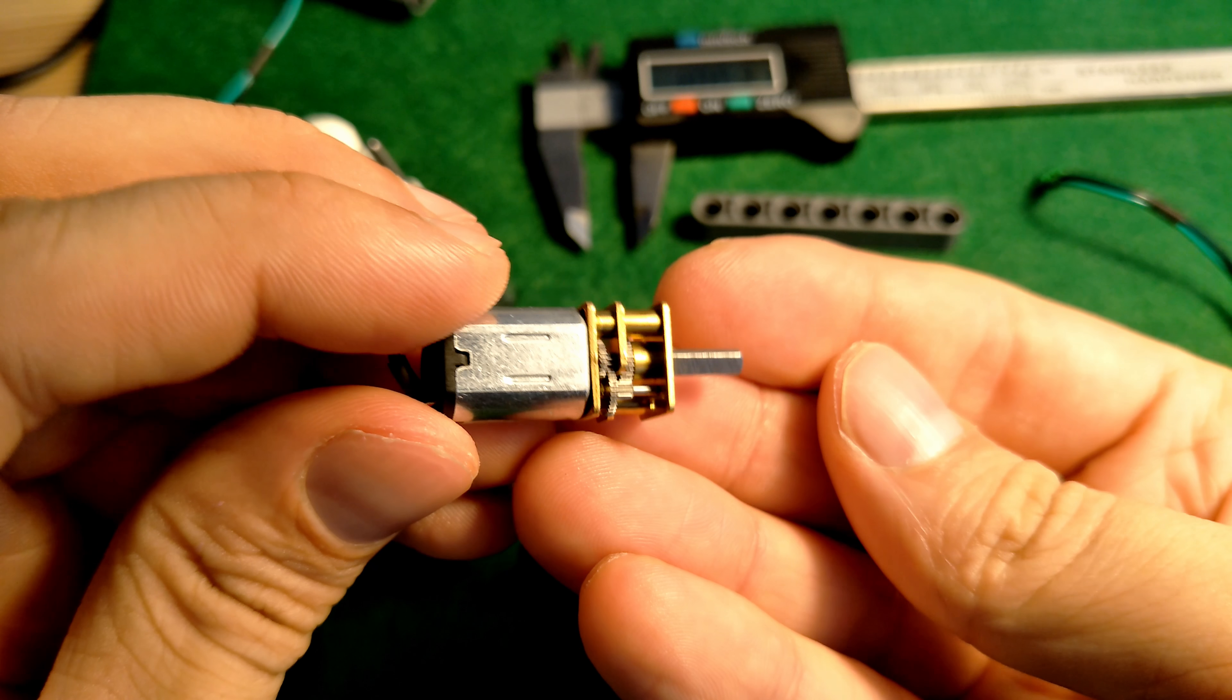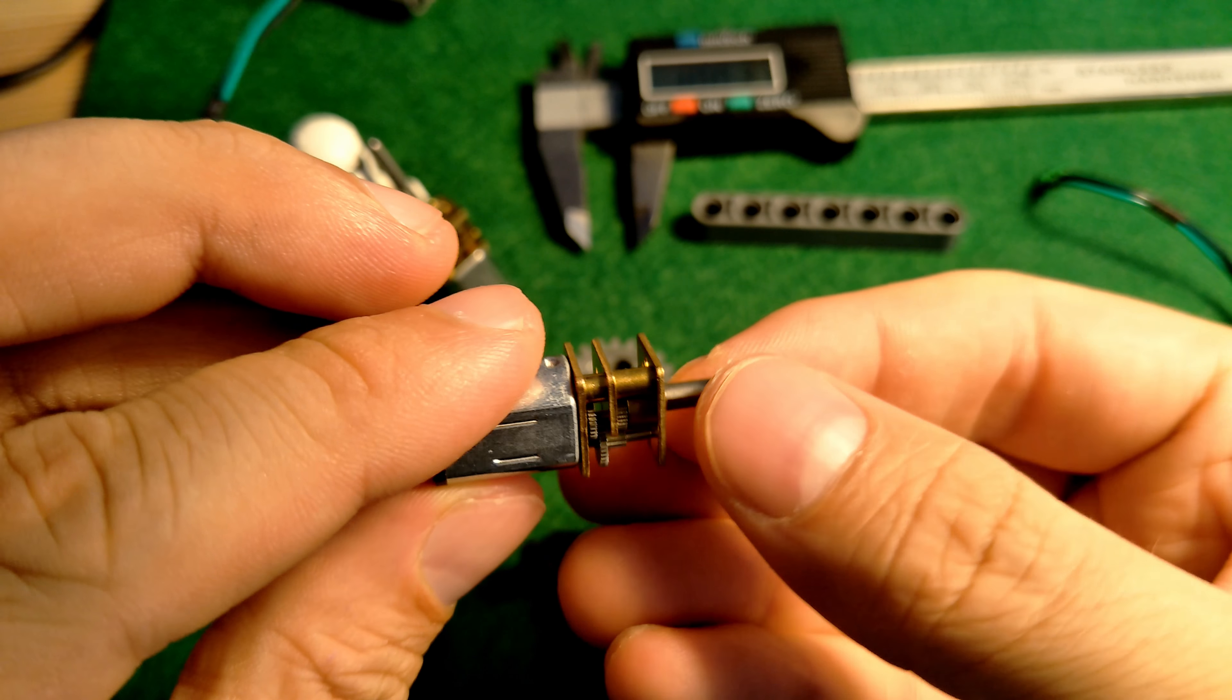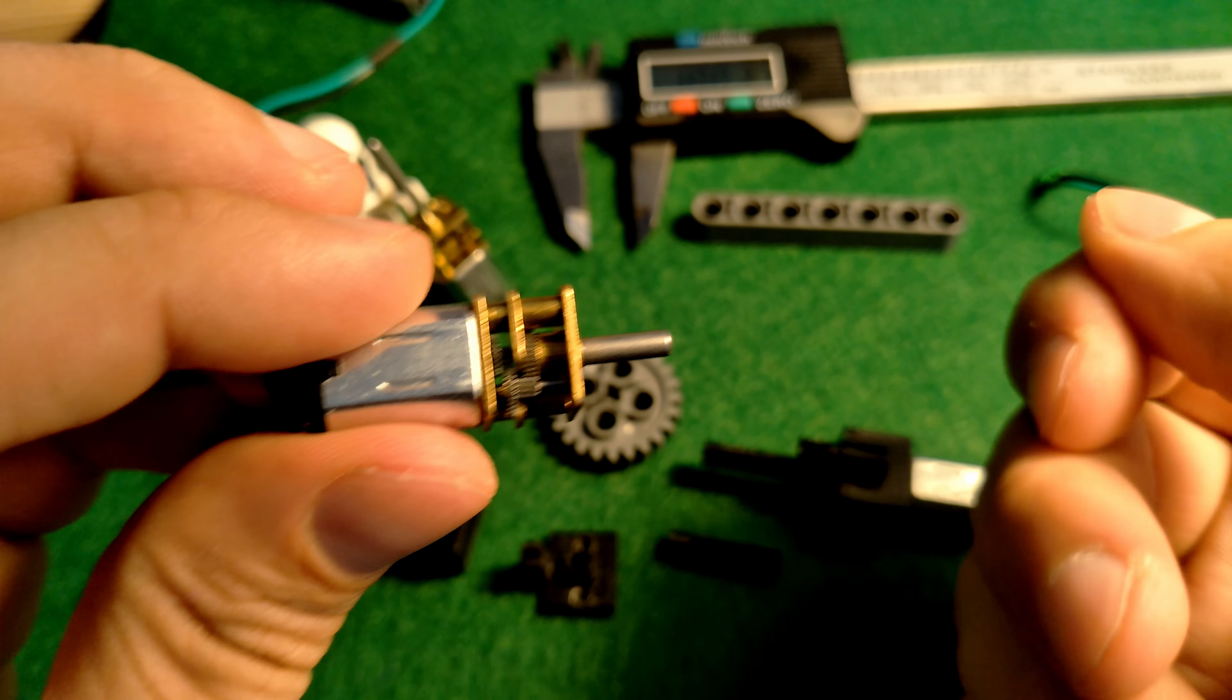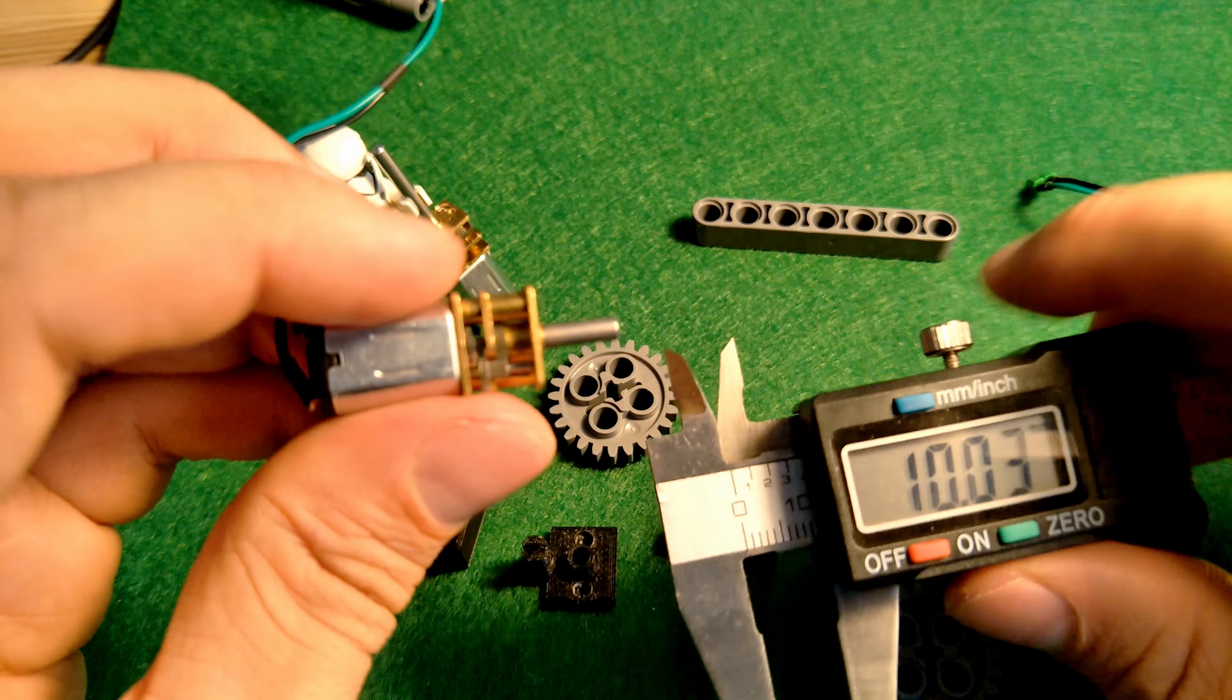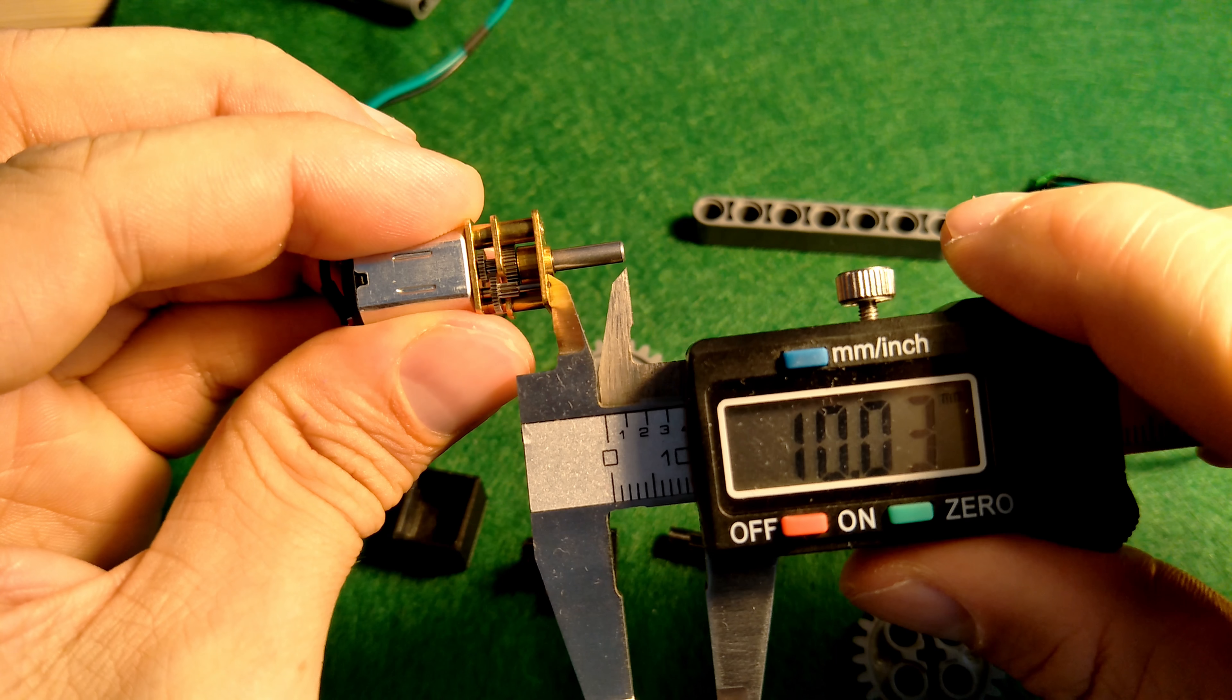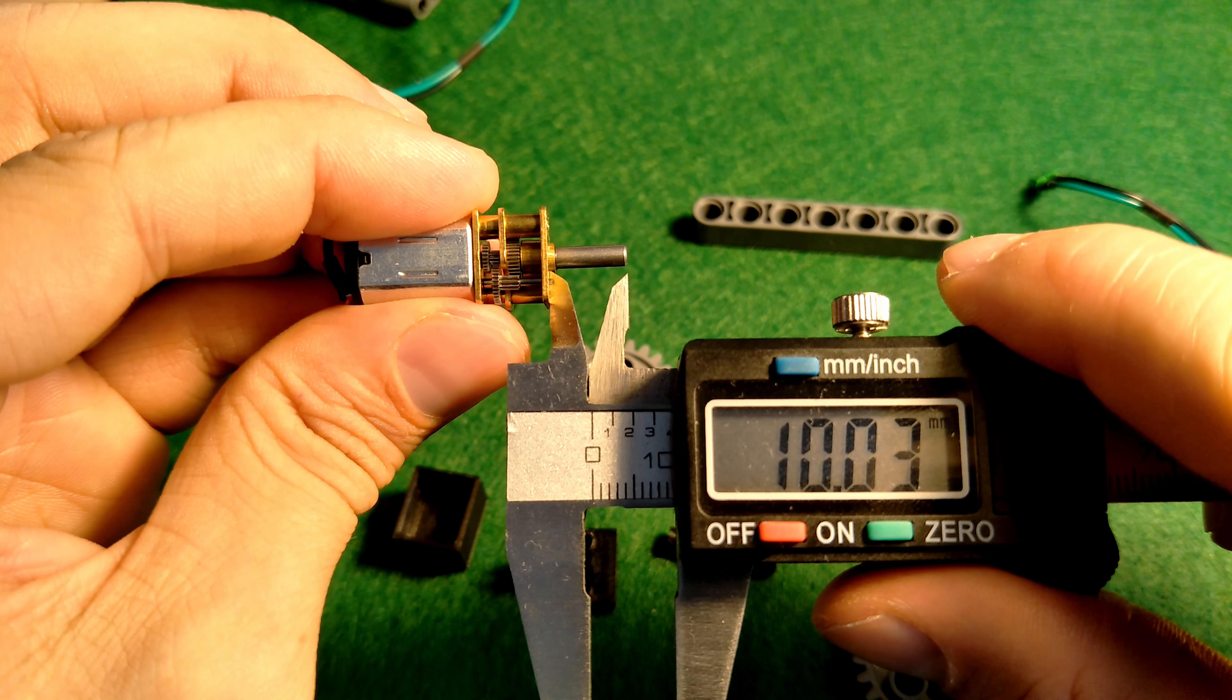These little N20 motors have got a gearbox on the front of them with the ability to mount them with two M1.6 bolts. The motor I'll be using has a 10mm shaft and it's 6V at 300rpm.